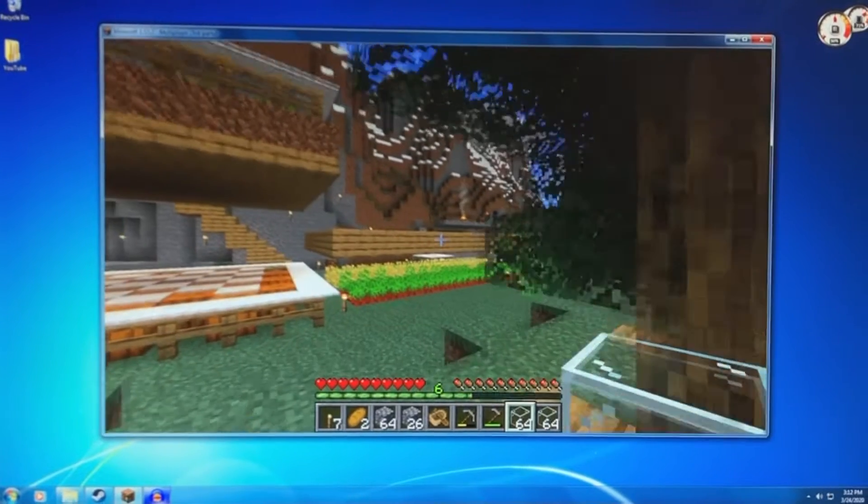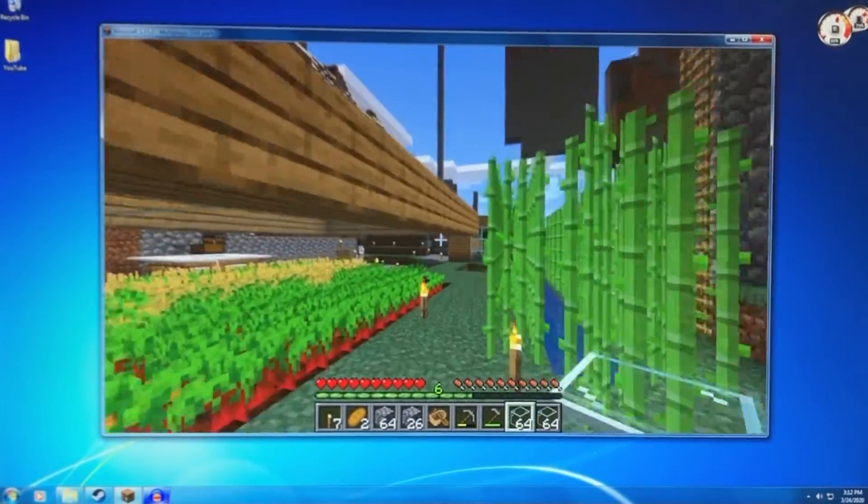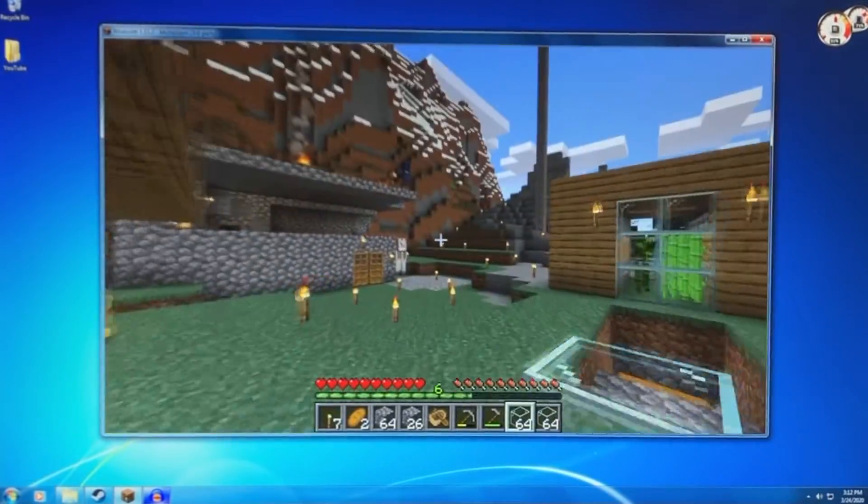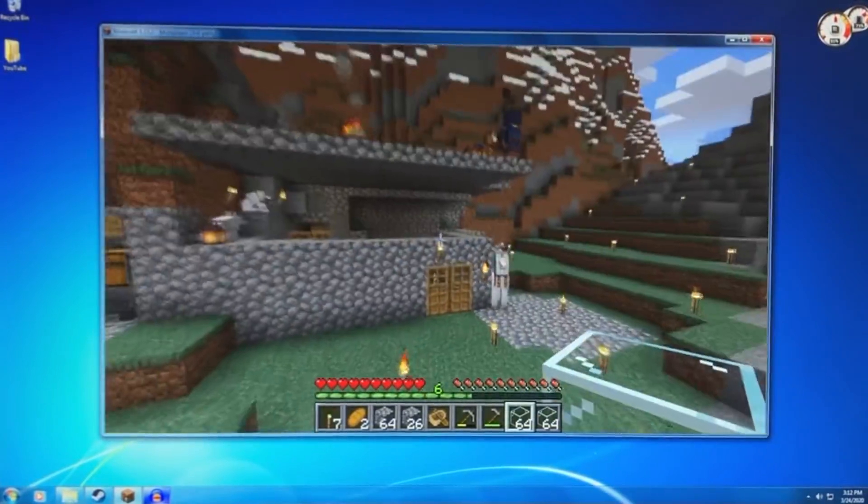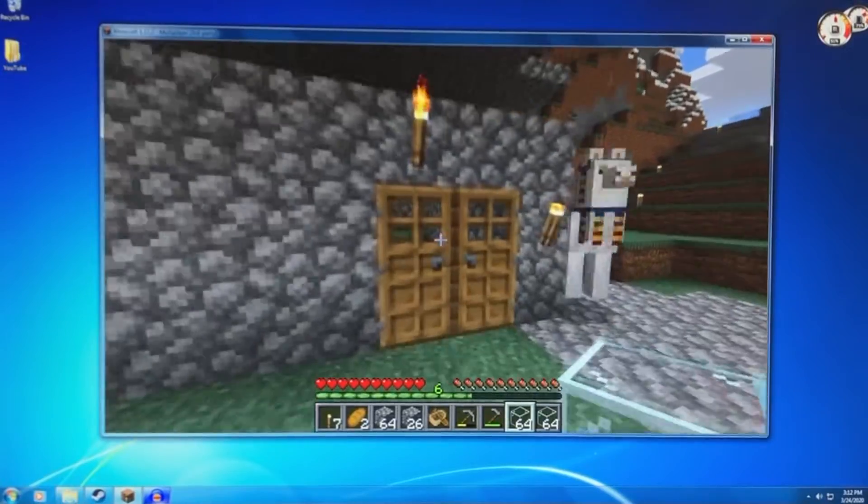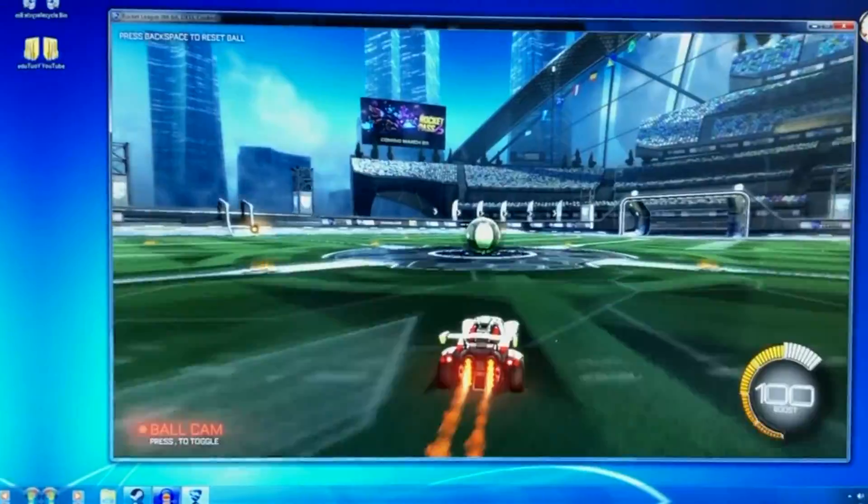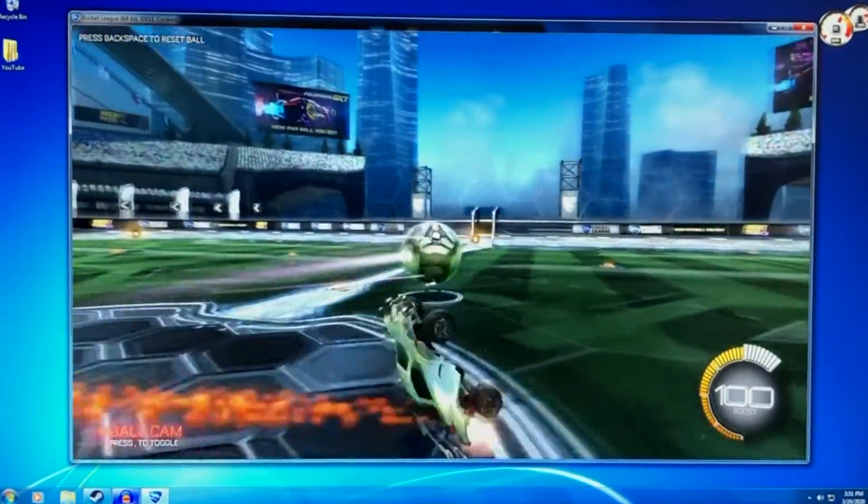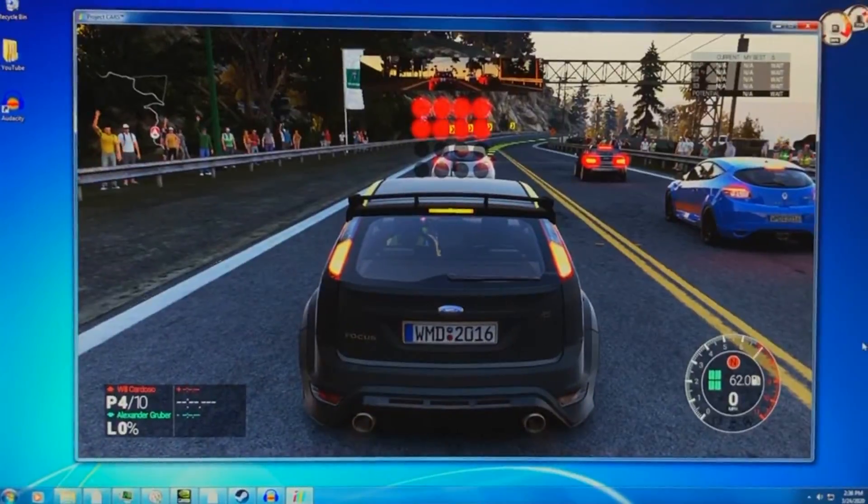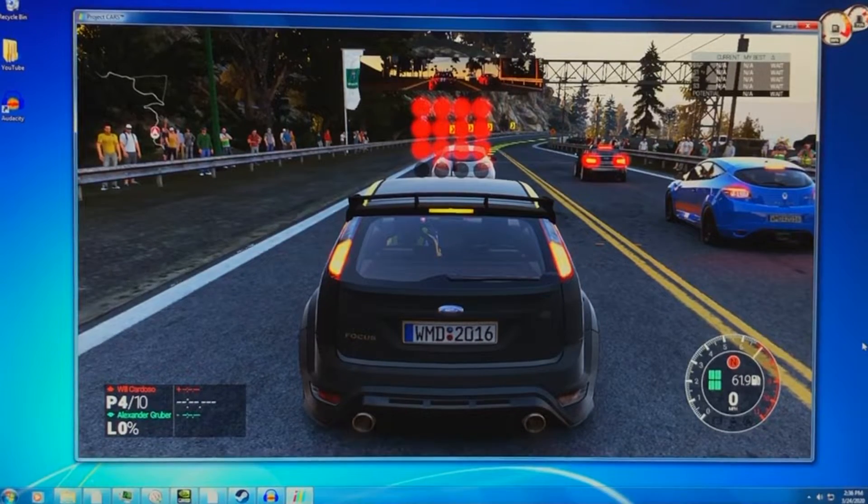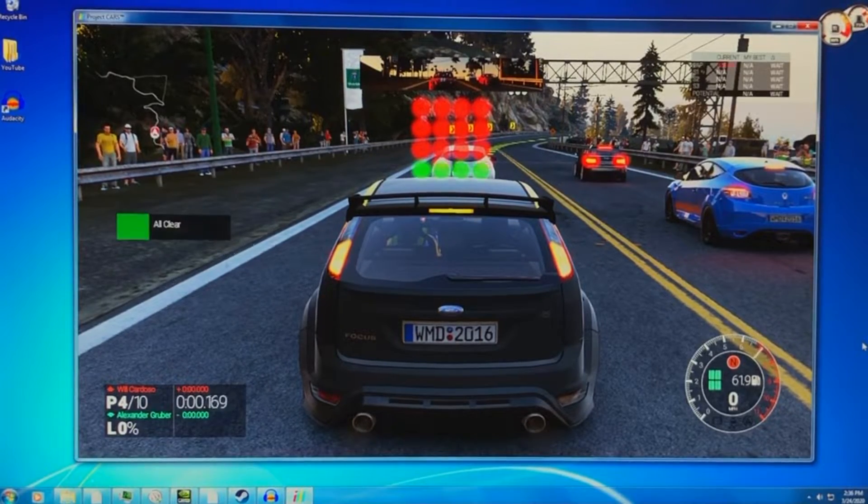So now in terms of gaming. Surprisingly, most modern games will run perfectly fine on Windows 7. As you can see, Minecraft, Rocket League, and Project Cars all run well, and practically all new titles still do.